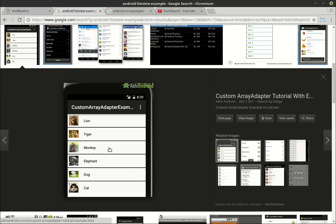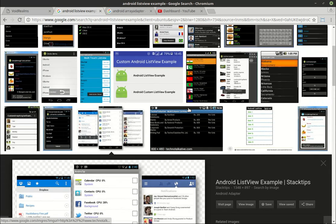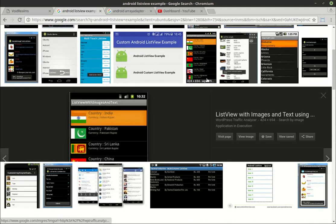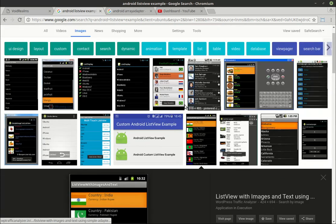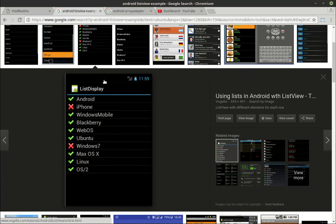Now ListViews can become very, very complex. You can put pictures, controls, all sorts of stuff in there. We're going to cover the bare basics because this is a big topic. We can't possibly cover this all in one video.